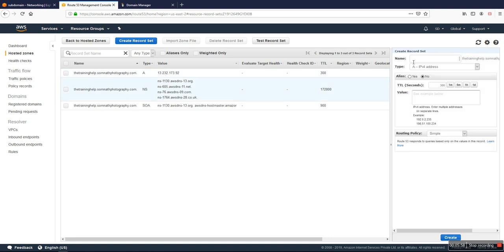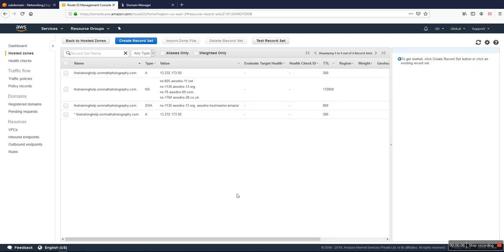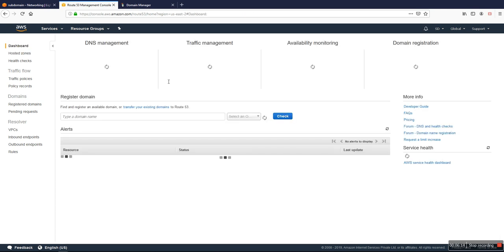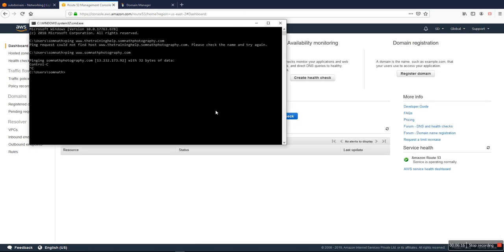And also we use the star for that. Okay, so we have to wait some time for the propagation and we can check.